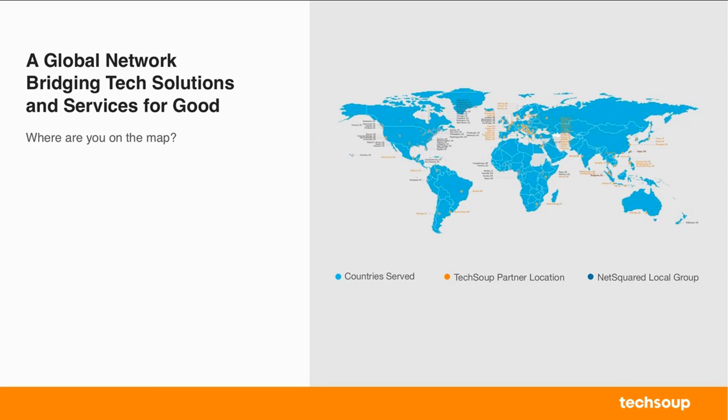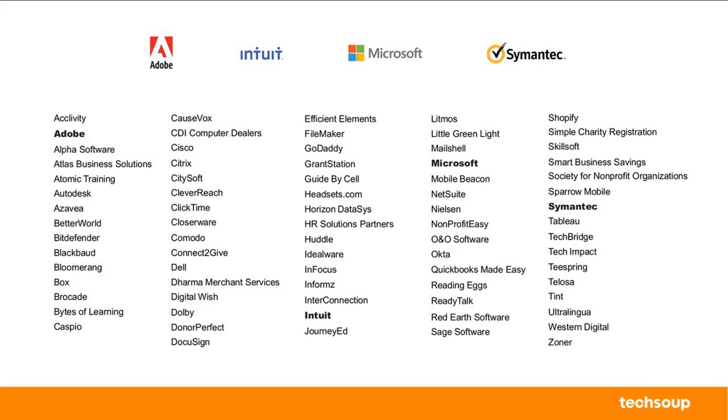So just a little bit about TechSoup. We are located in 236 countries and territories. We partner with several technology organizations like Adobe, Intuit, Microsoft, Symantec to service over 1 million nonprofits globally. So now that you guys know a little bit about TechSoup, I just want to make sure you guys can hear me okay. If you want to tell me where you are calling in from in the chat box, and I will read a few of them out. All right, so we have Washington DC, New Hampshire, Boston, Tulsa, Clearwater. Do we have any international folks on the call? I don't see any yet. We've got Mississippi, Chicago. Okay, so you guys can hear me okay. Awesome.